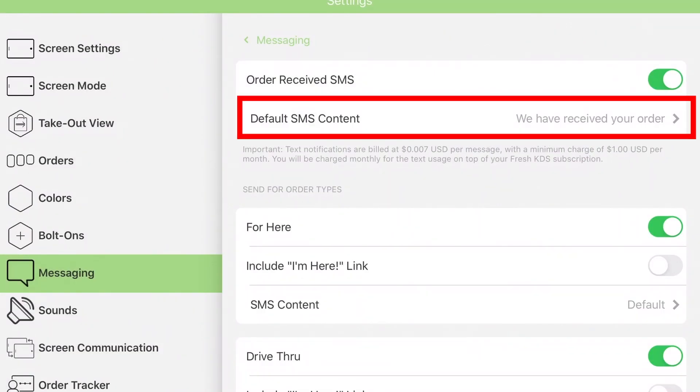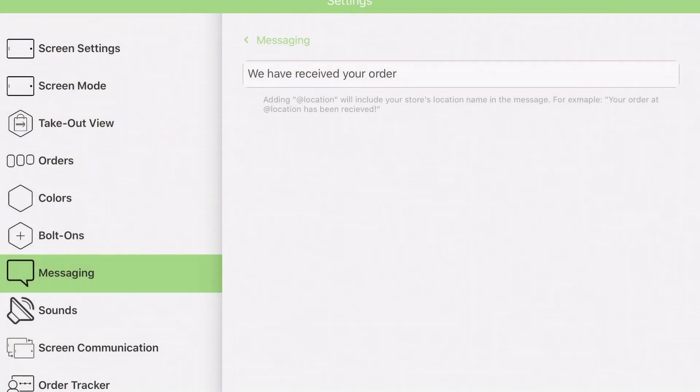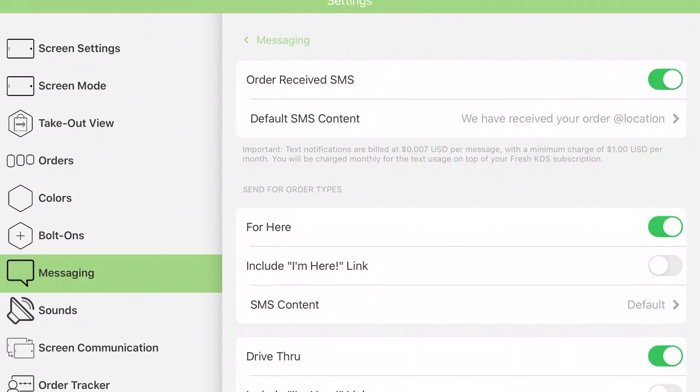Tap Default SMS Content to customize the default message. If you enter @location, the KDS screen will inject your location name into the message.